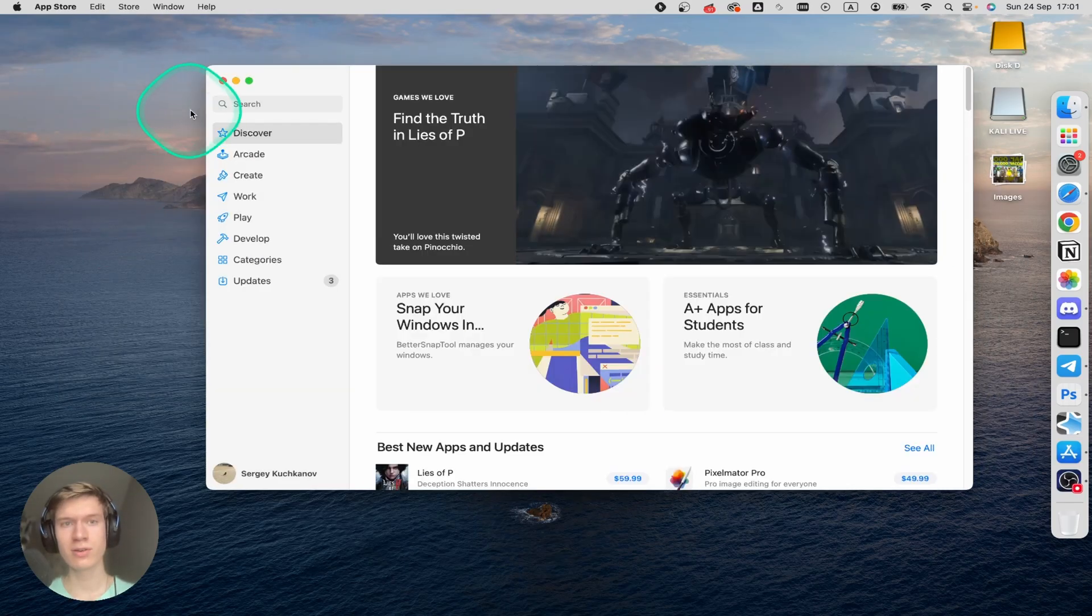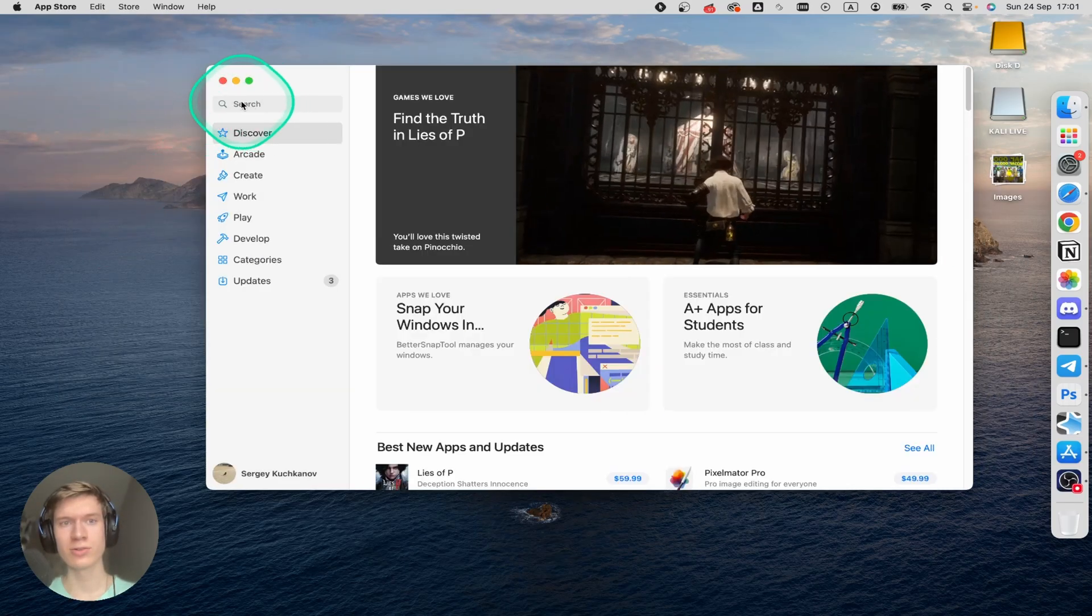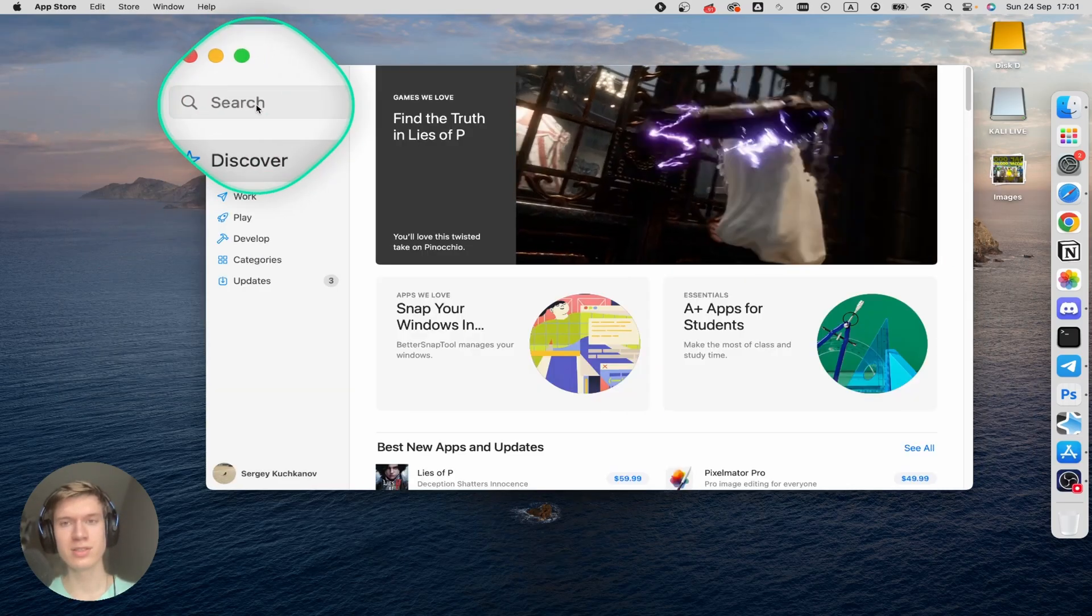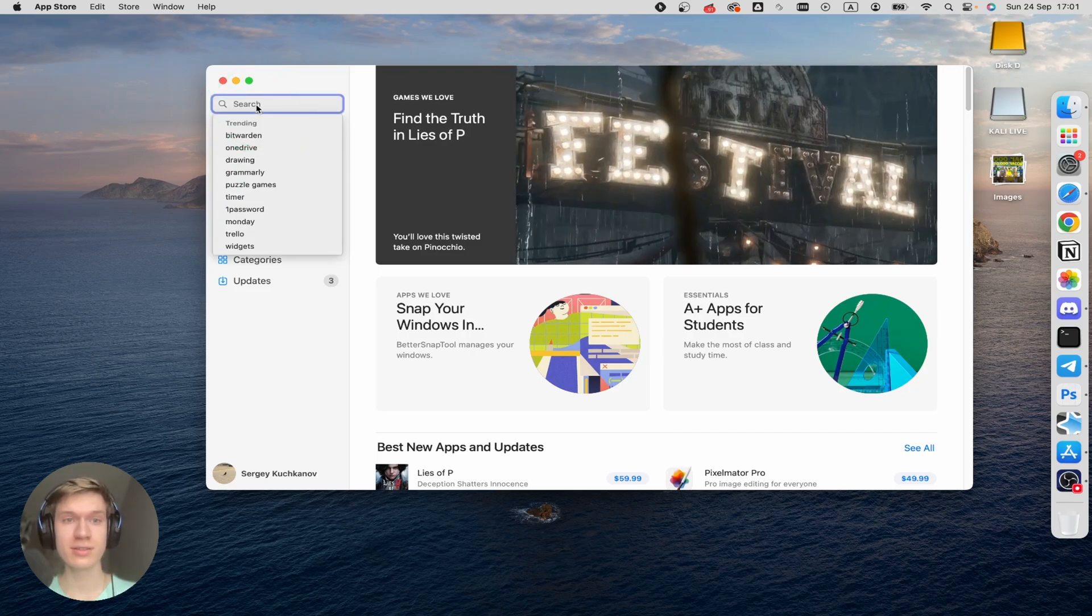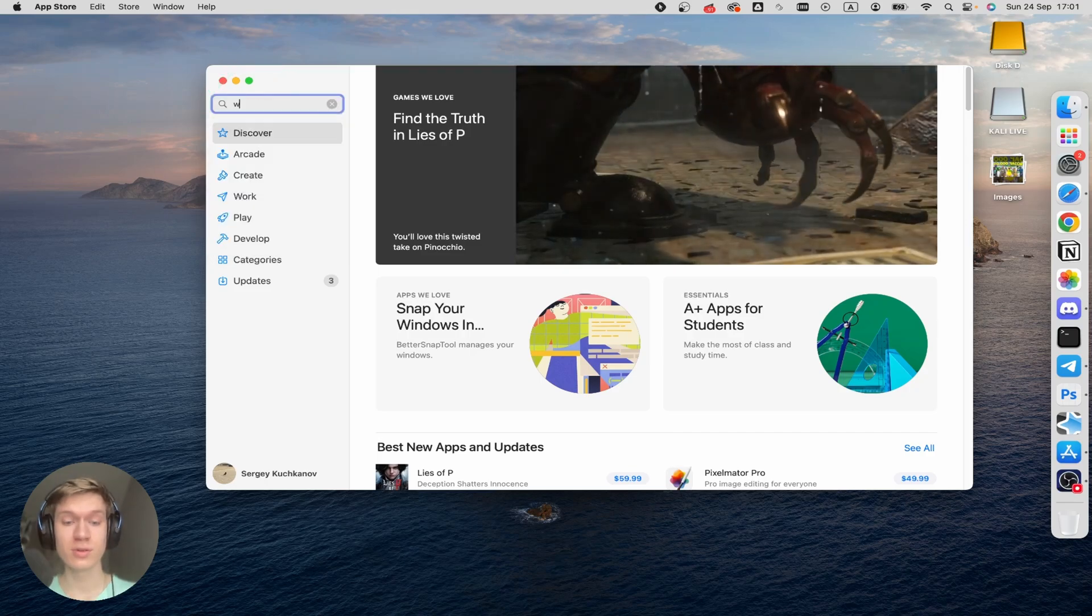Once you're here, you can find the search bar, then tap here and write in WhatsApp.